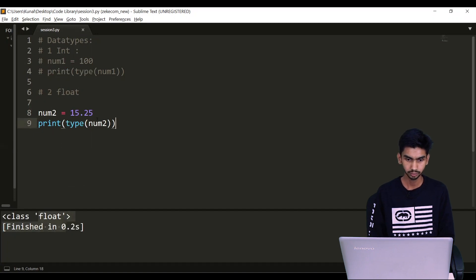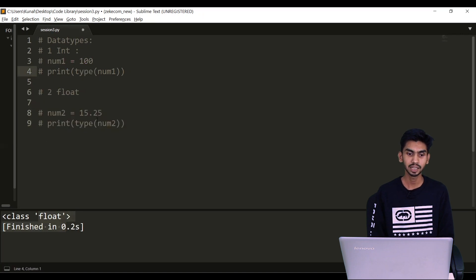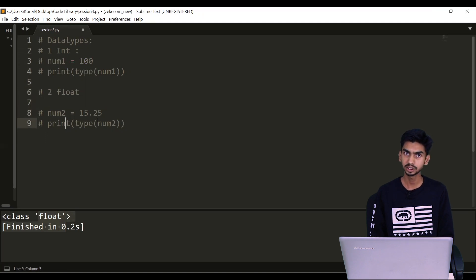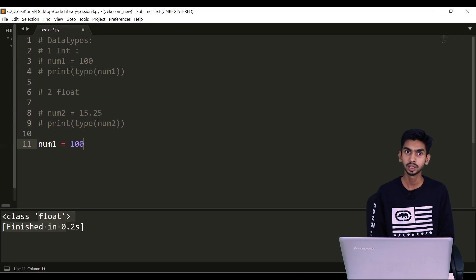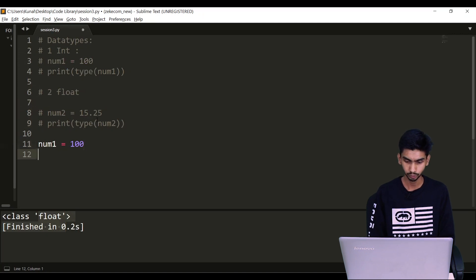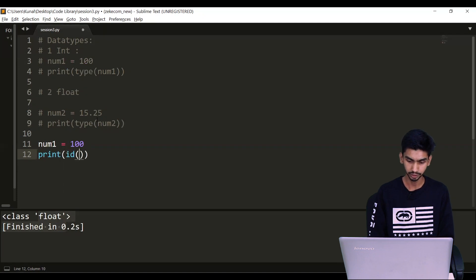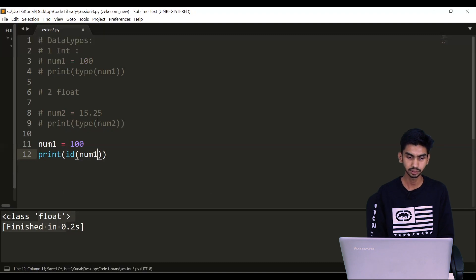Now integer and float are immutable data types. What I mean by immutable is: any data type for which I cannot change the value is said to be an immutable data type. Let's say I'm saying num1 equals to 100. Python will store this variable at a particular memory location. To check the memory location, I'm saying print(id(num1)) and running it — it will give me the memory location.